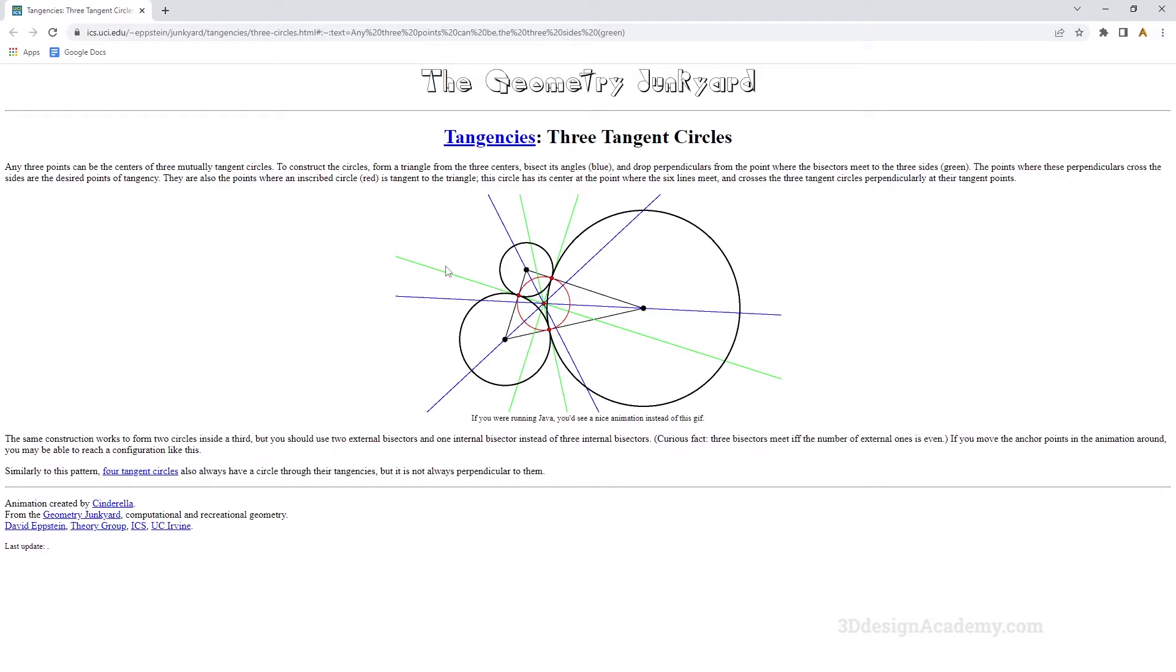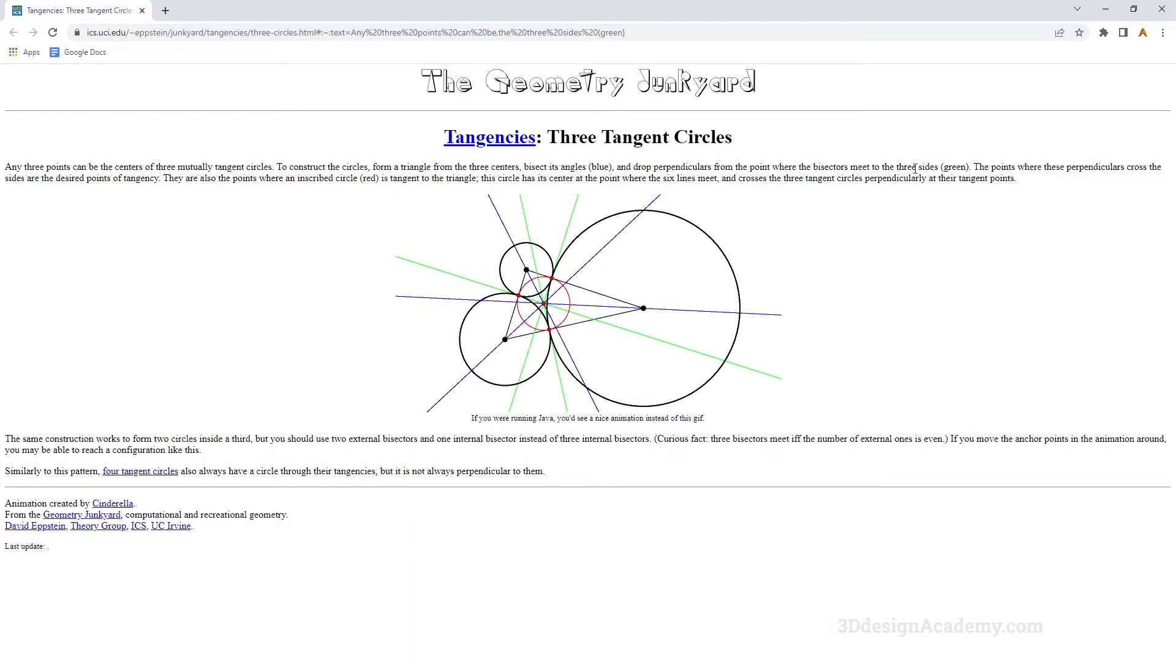It says, in order to, any three points can be the centers of three mutual tangent circles. To construct the circles, form a triangle from the three centers, bisect its angles, and draw perpendiculars from the point where the bisectors meet to the three sides.